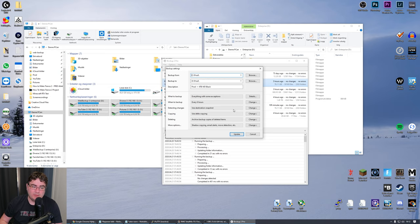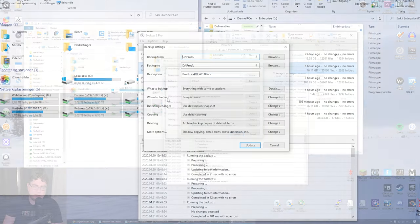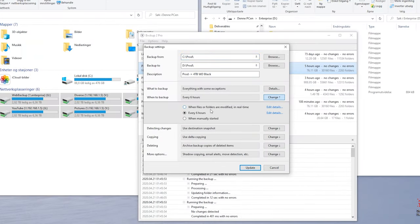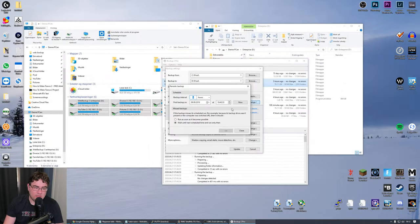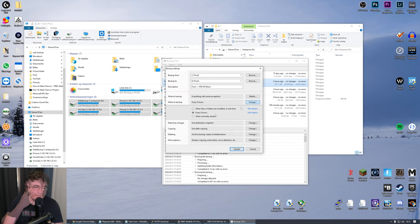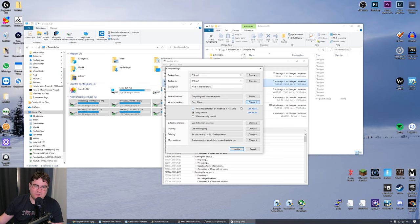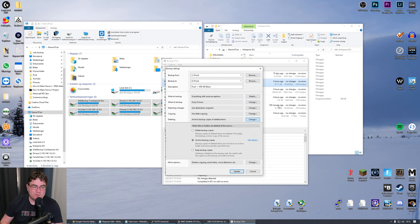There are some settings in this tool I want to mention. For when to backup, I have it set to every six hours. You can also set it to sync when files or folders are modified in real time, or when manually started. The reason I chose six hours instead of real time is that if I accidentally delete something, I don't want it to propagate immediately — I want a little time to fix the problem before all the backups update.